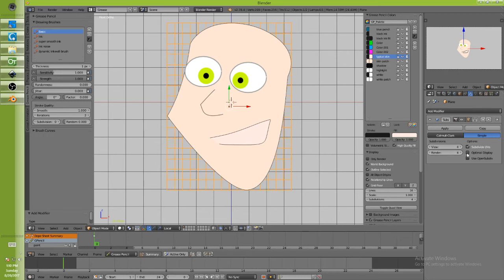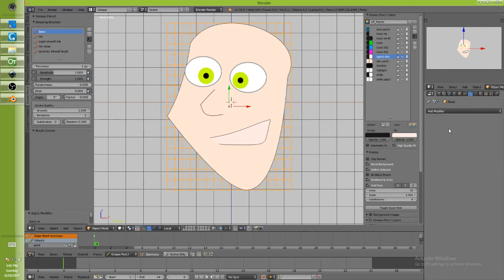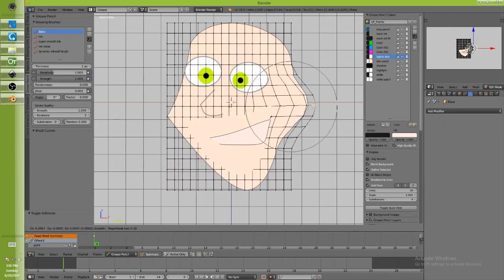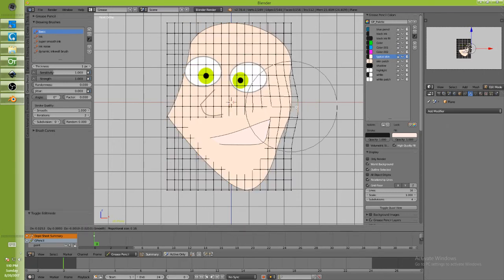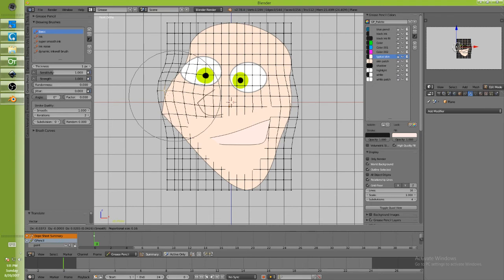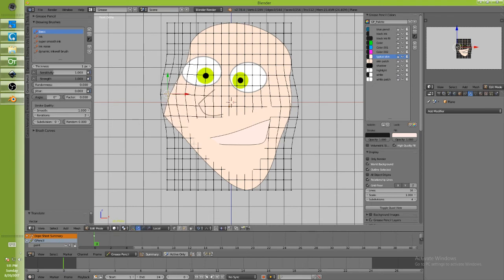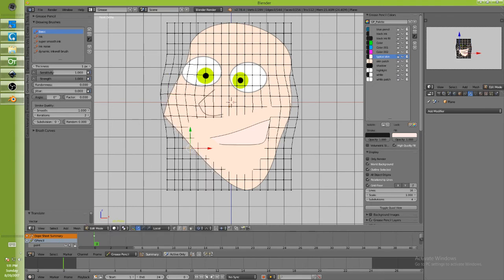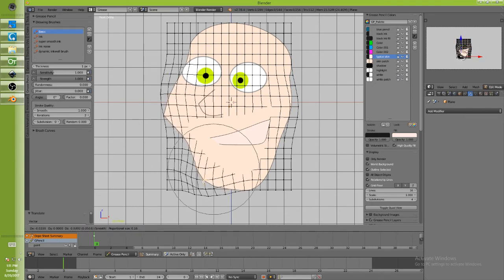Okay, so I'm going to subdivide it like four times, and then I think this will work, I'll apply it. Okay, now there you go. If I want to deform it and all the rest here in Blender, I can do so.